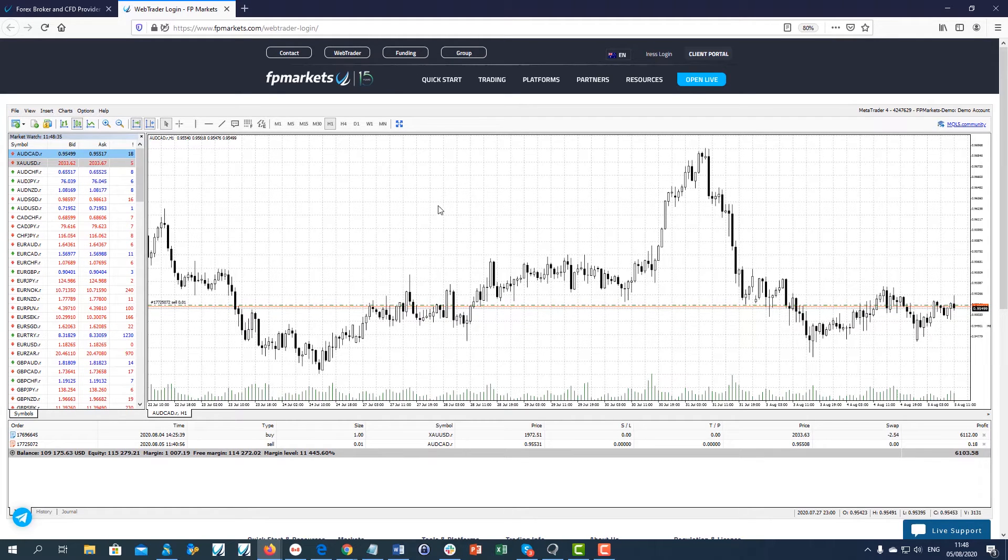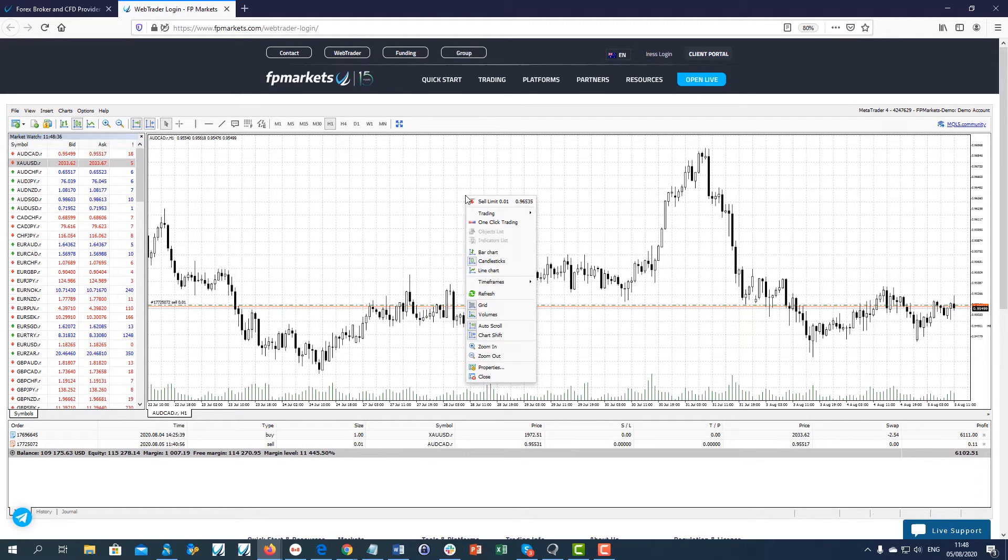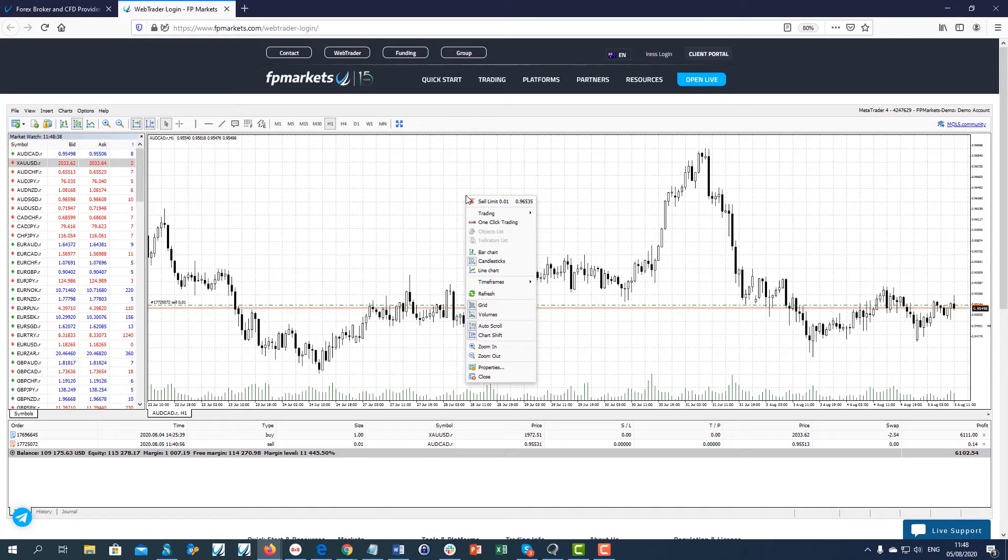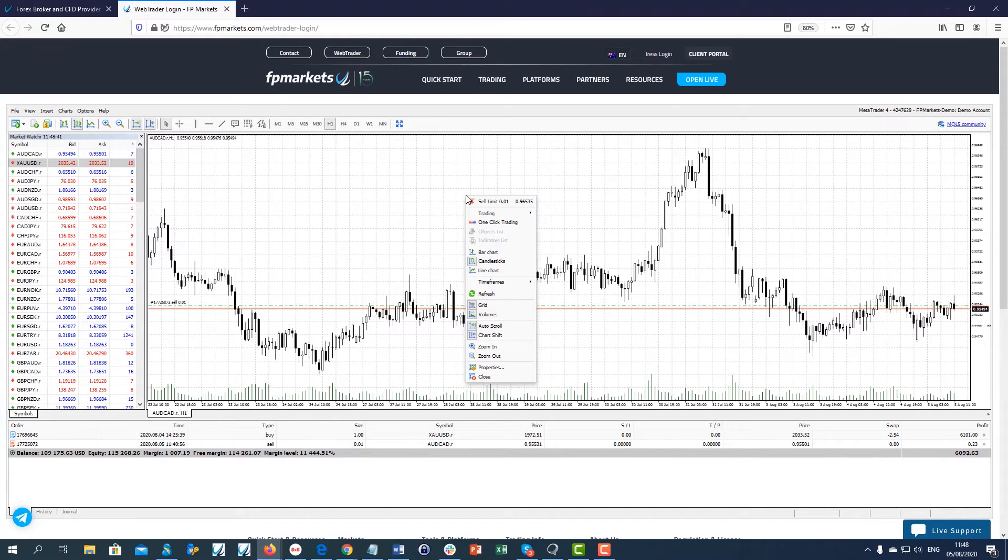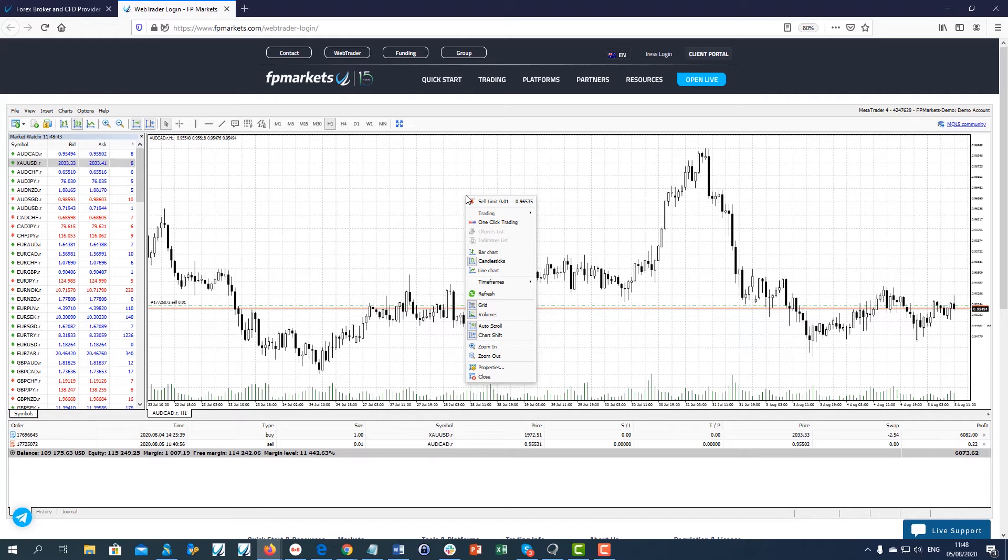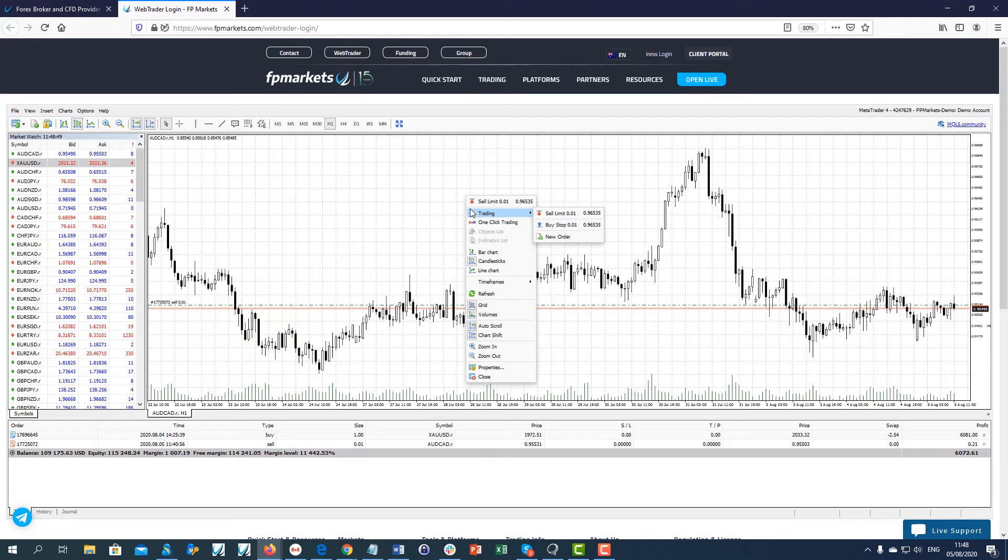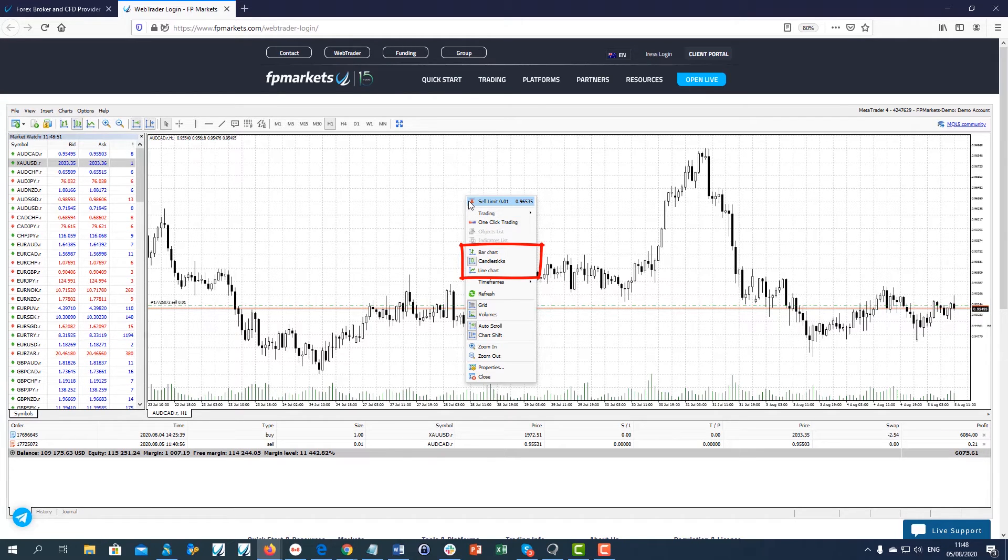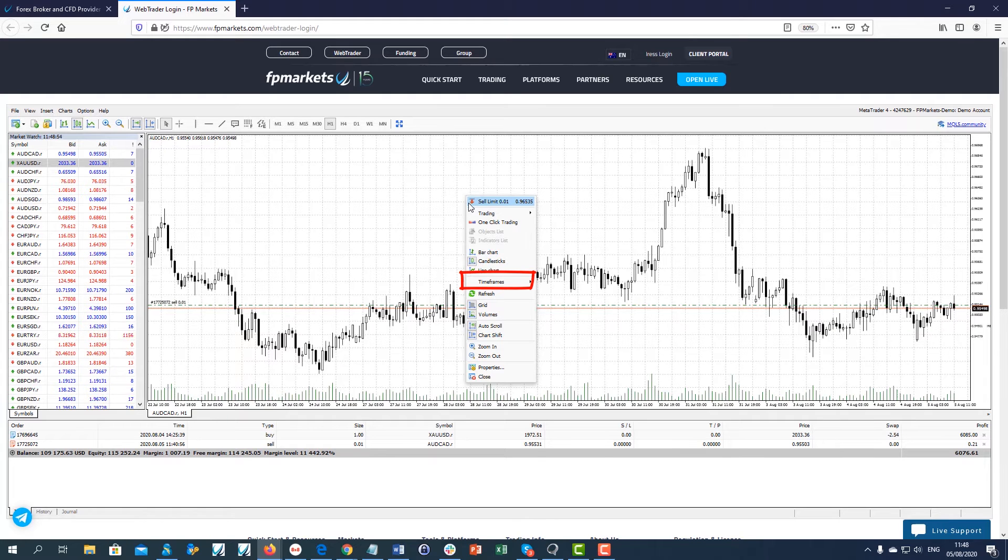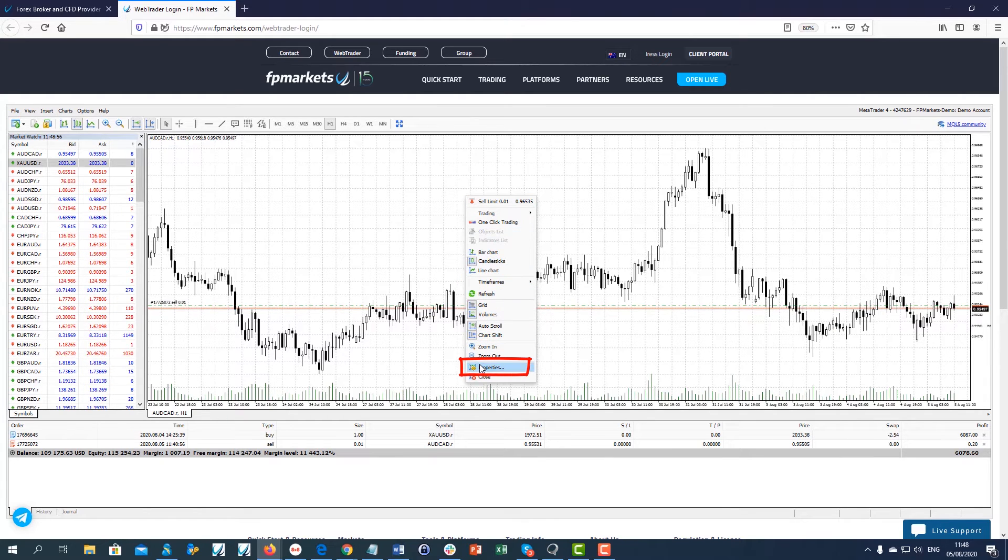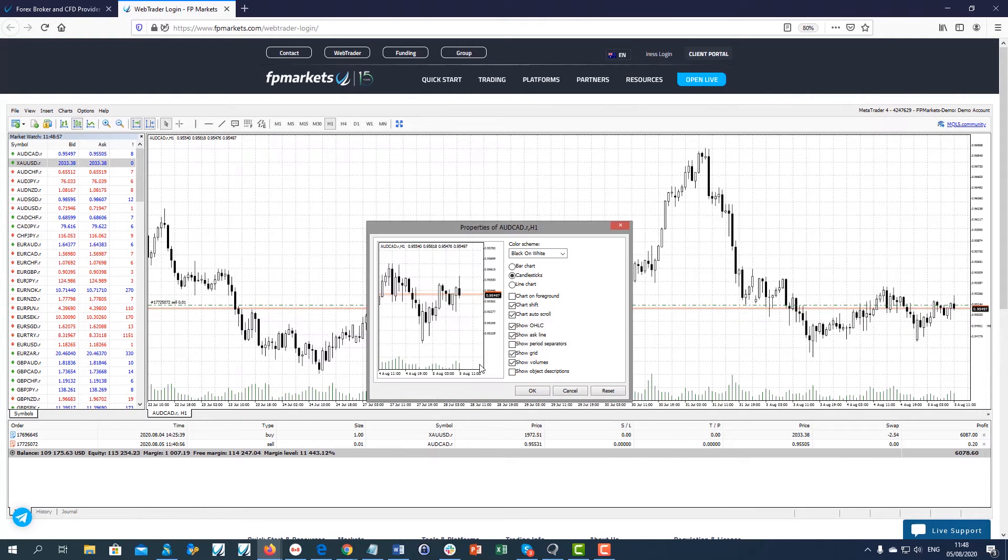If you right-click inside the chart window, a drop-down menu will appear where you can customize the interface panel. You have options such as open new trades, change the type of the candles, change the timeframe or select Properties and modify the chart colors.